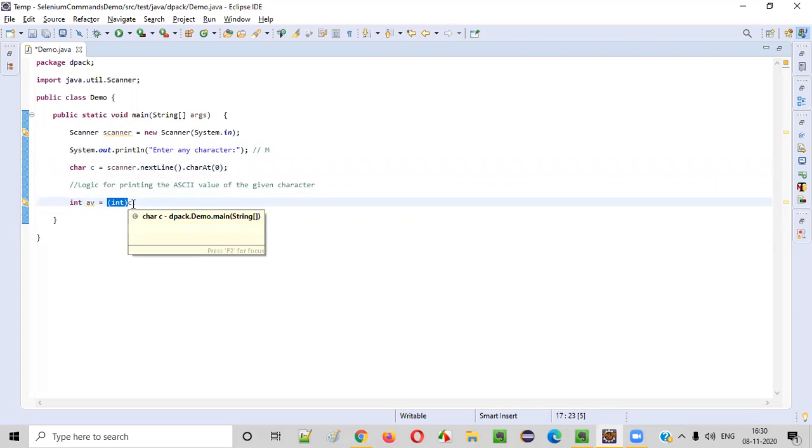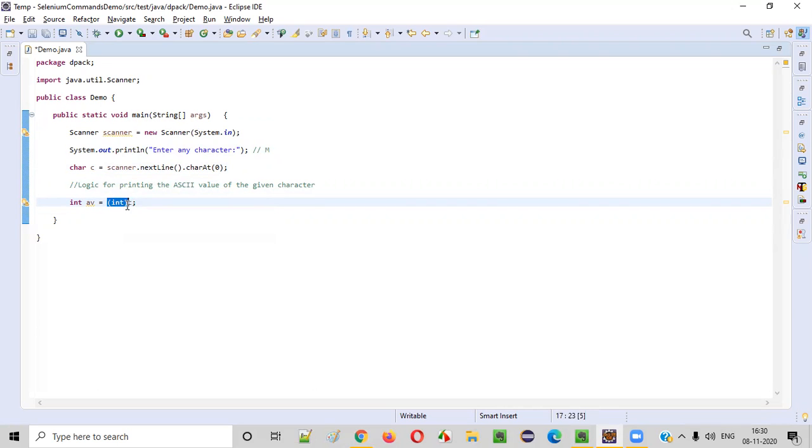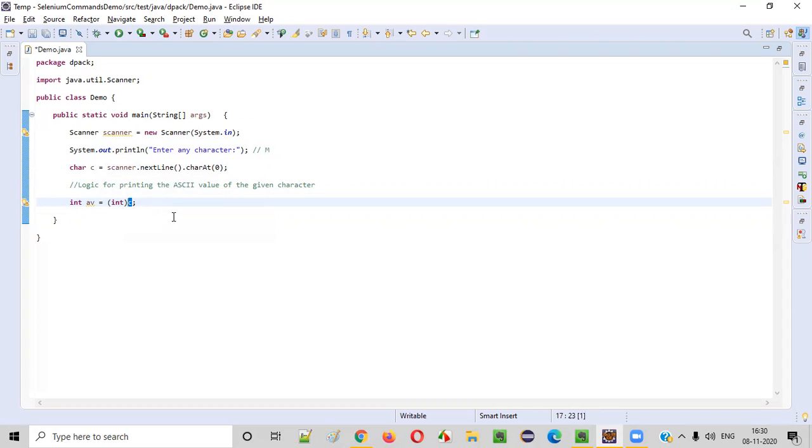In this process, the character will be automatically converted into the ASCII value. Into int means this character will be automatically converted by Java into ASCII value that will be stored into this AV variable.